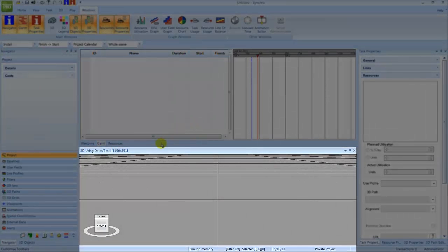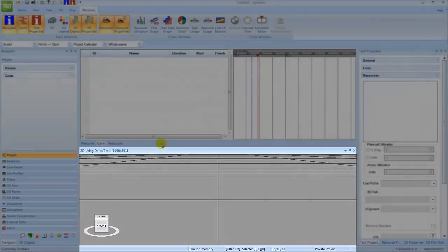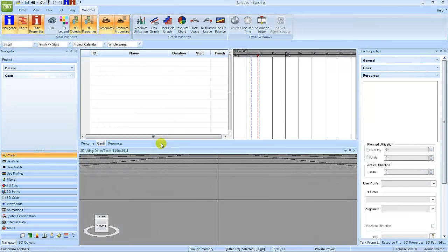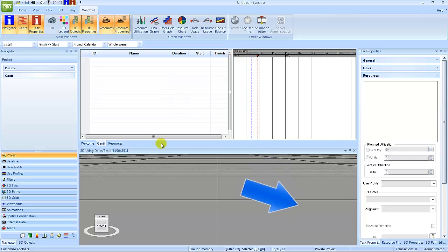The 3D view displays the modeled resources at any defined point in time. The date for which the model is displayed is controlled by the red focus time bar in the Gantt chart and is also indicated by the date in the status bar at the bottom.